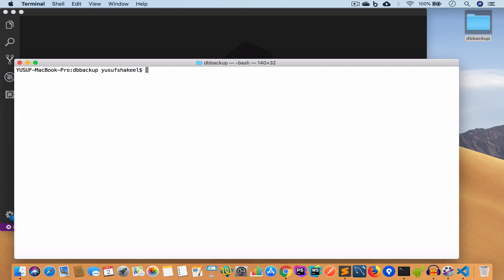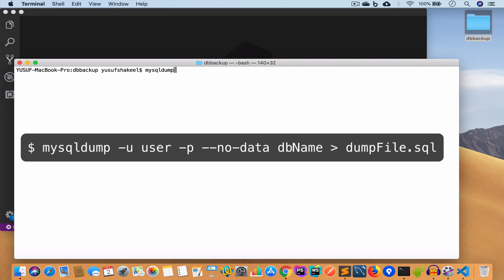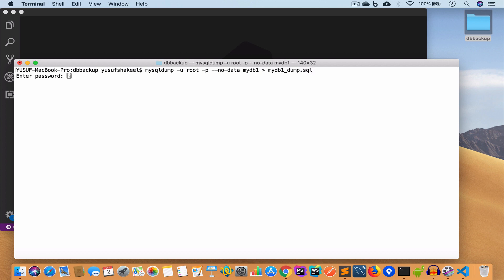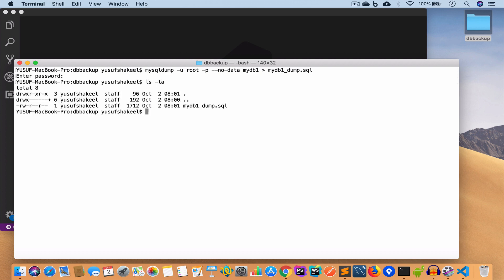To take just the backup of the database and table structure without including the data, we write: mysqldump -u root -p --no-data mydb1 > mydb1_dump.sql. Hit enter, it asks for the password, enter it, and it has created the dump file. If we write ls -la we can see that file is there.